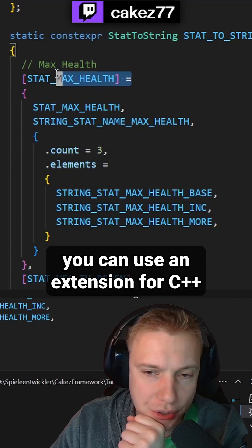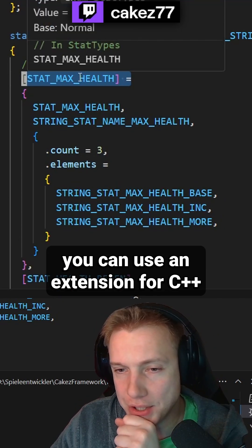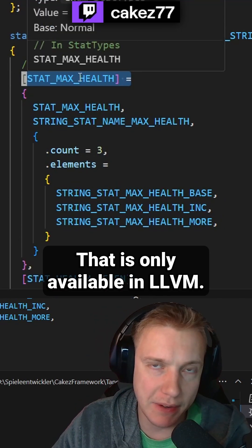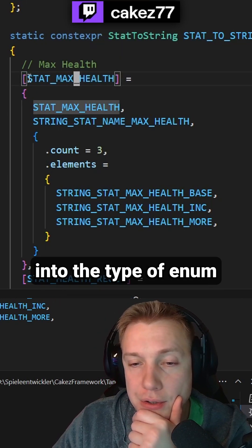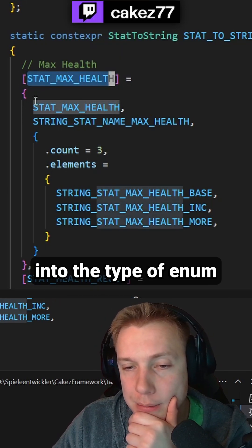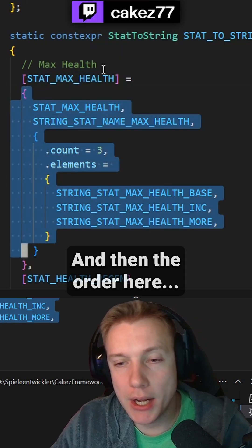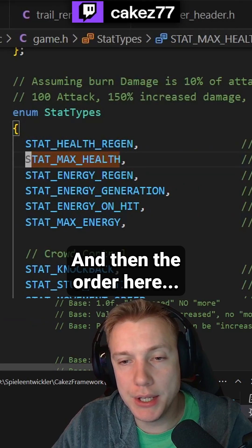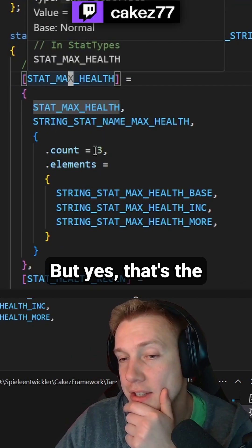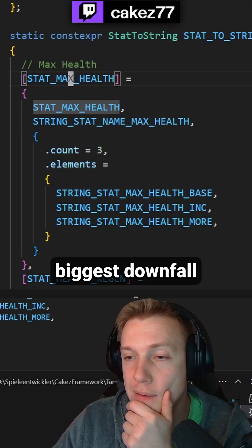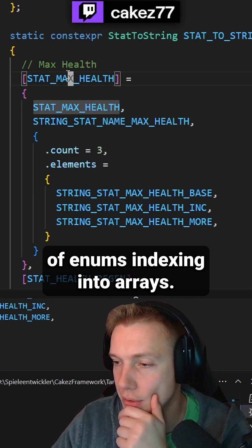To get around this, you can use an extension for C++ that is only available in LLVM. That lets you index into the type of enum and then assign its value. And then the order here does not matter. But yes, that's the biggest downfall of enums indexing into arrays.